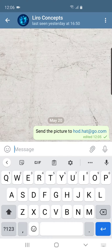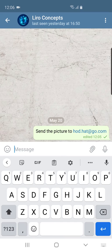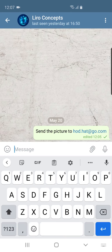So for example, I send this message to Lido Concepts. If Lido Concepts deletes it, it will ask them 'do you want to delete off your device?' and 'do you want to delete off the person who sent it to you's device also?'